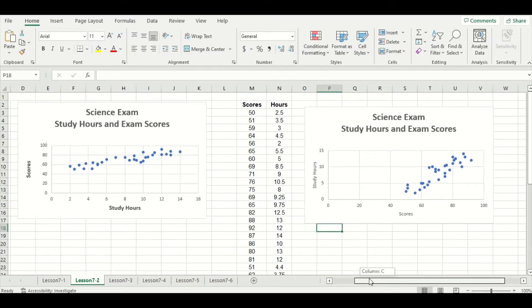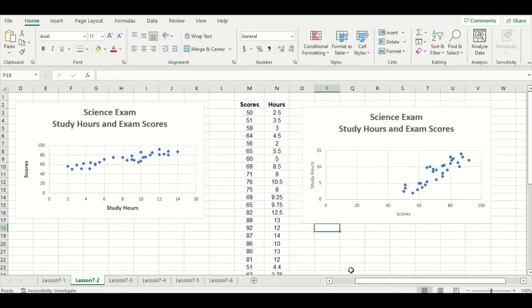If we take a minute and look at both graphs, we see that both illustrate that as study hours increase, exam scores increase as well. However, the slope between the two graphs looks very different. On the left-hand side the slope looks very flat, and on the right-hand side we have a much steeper slope.